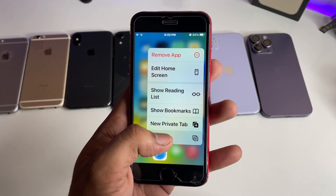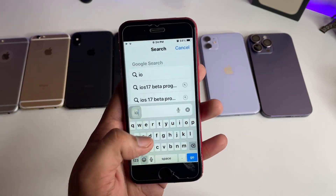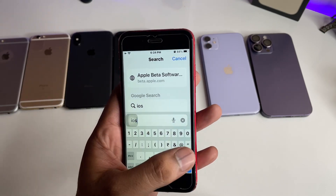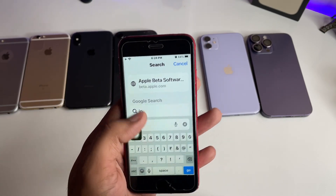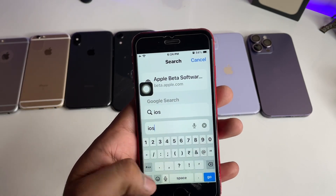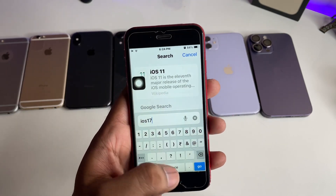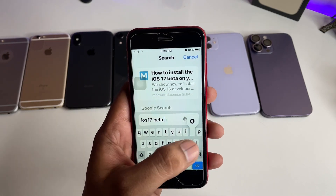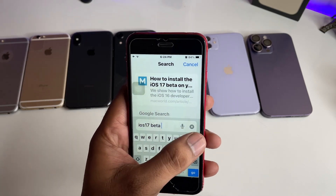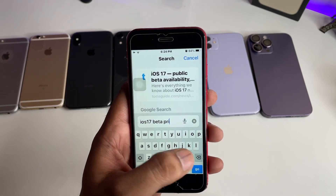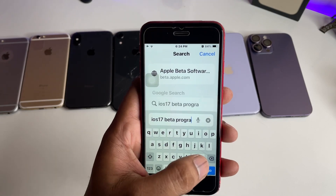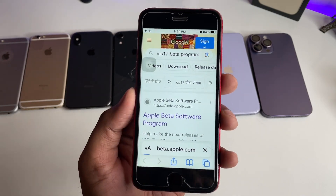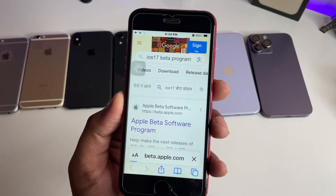Now jump to the Safari browser, open a new tab, and search for 'iOS 17 beta program'. You will be redirected to the Apple website — just click on 'Apple Beta Software Program'.